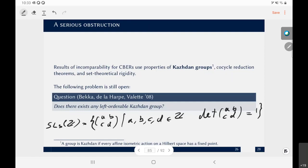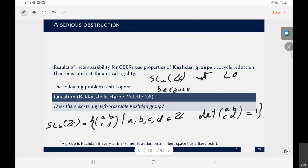Why SL(3,Z) and not SL(2,Z)? SL(2,Z) is certainly not left-orderable because it contains elements of finite order — the matrix with entries (-1,0,0,-1) has order two. SL(3,Z) is three-by-three matrices with integer entries and determinant one. The definition on the slide was a typo showing two-by-two — it should be three-by-three.